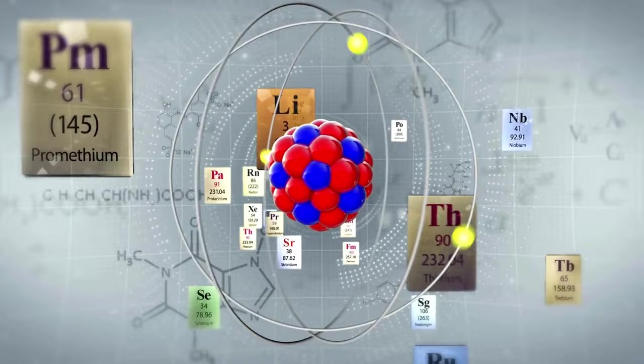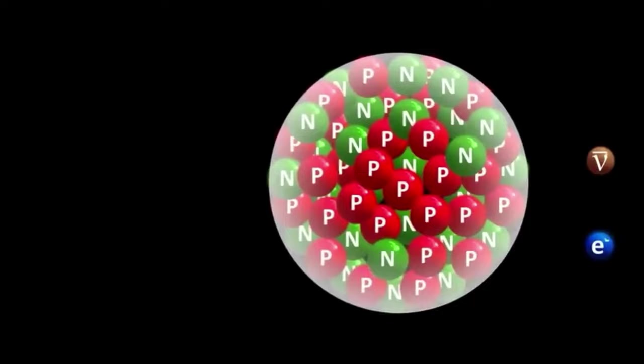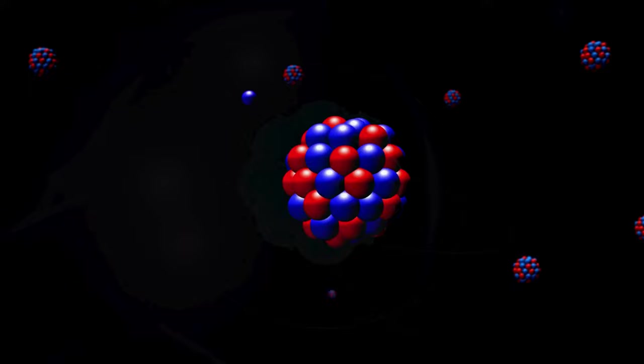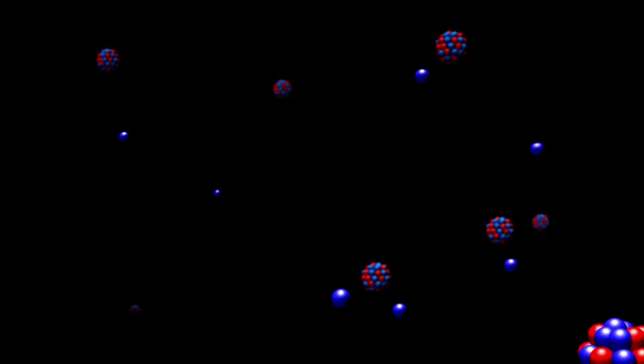One of the most remarkable features of neutrinos is their lack of electric charge. This neutrality is crucial to their elusive nature. Charged particles like electrons and protons interact readily with other charged particles, making them relatively easy to detect.